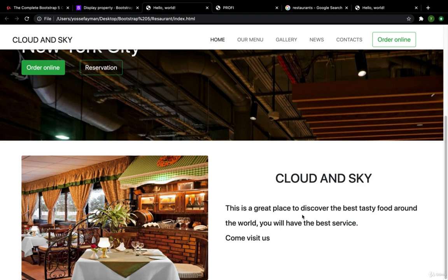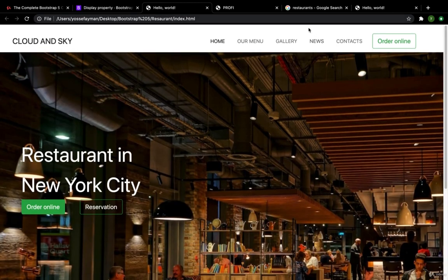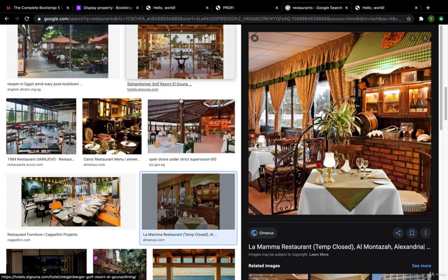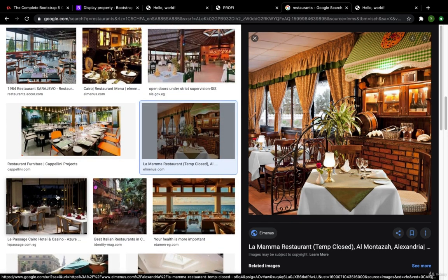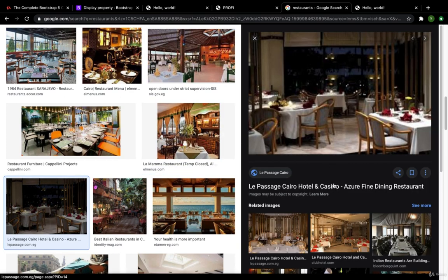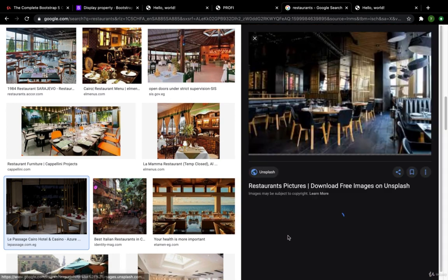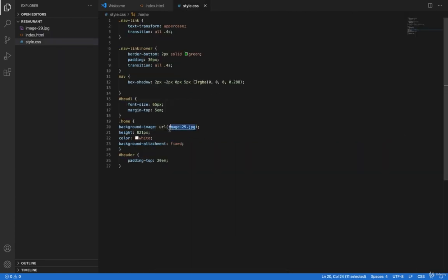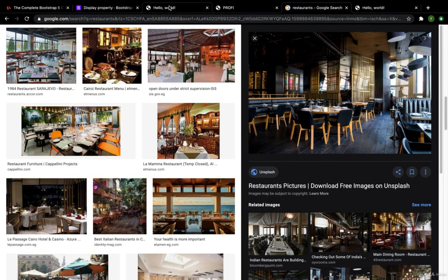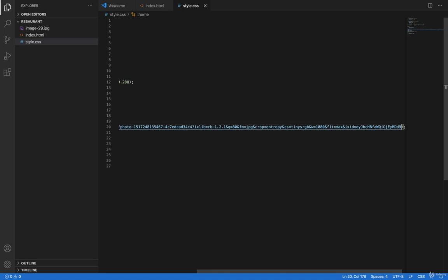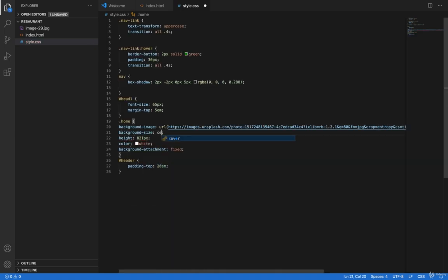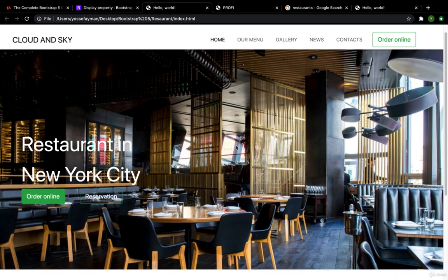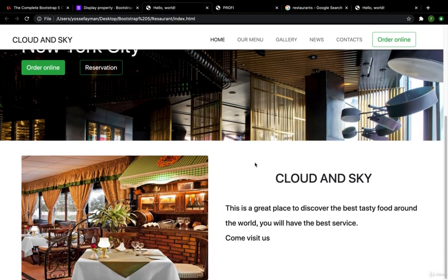Now I think we need to edit the background image. In the restaurant CSS I'll get a background image — this one looks okay. I'll copy the image address and paste it into the style CSS. When I reload I get this. I want to make the background-size cover — much better.